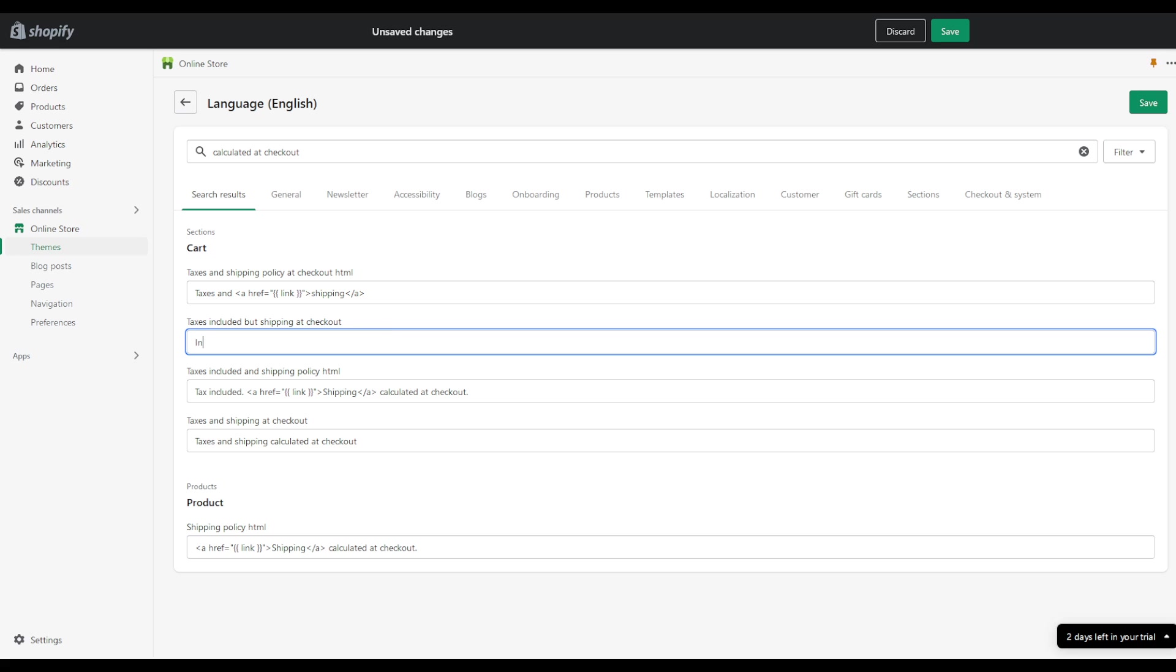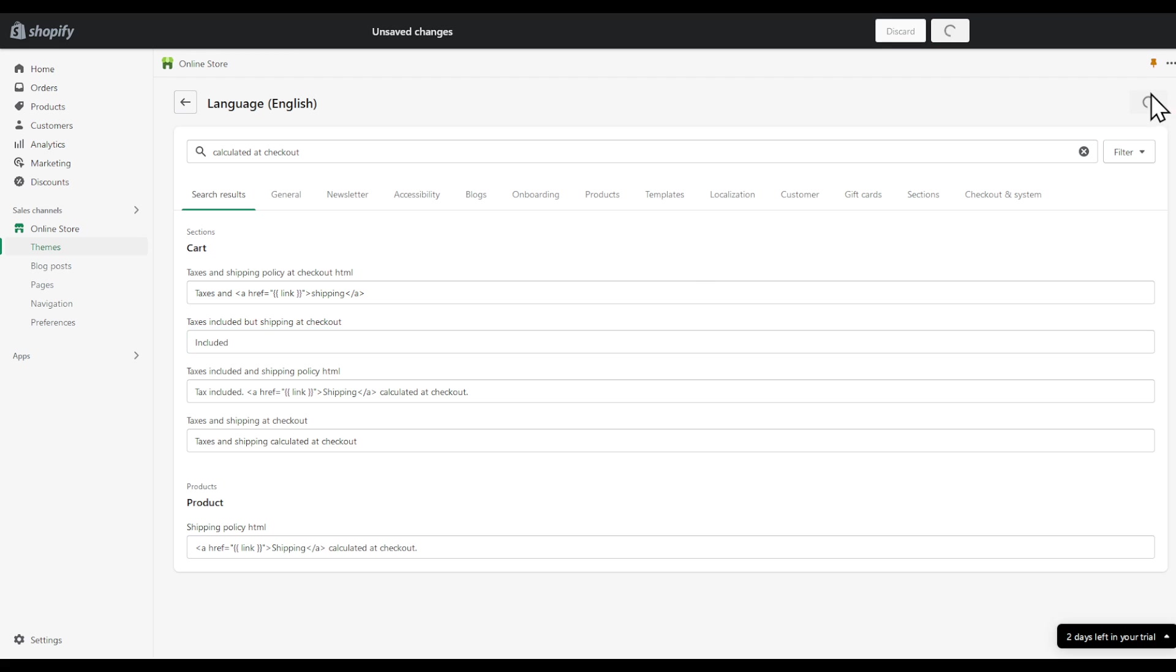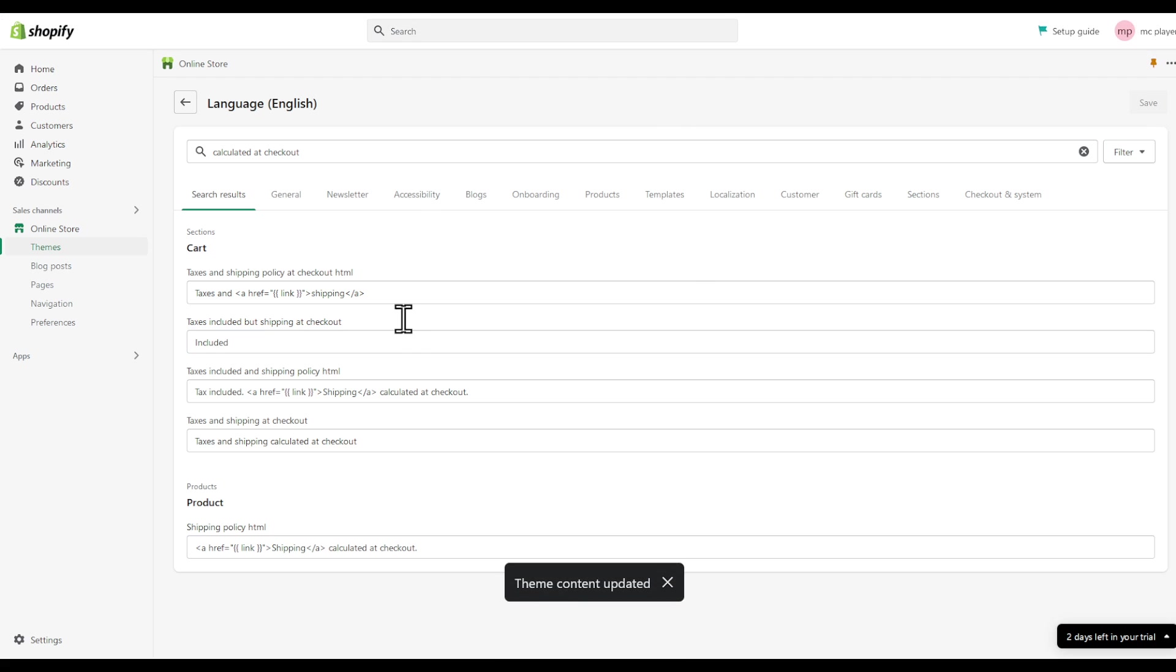Include it. For example, listen to what I... this is not what I suggest you type, but basically that's it. Click on save and then you'll be good to go. The theme content has been updated, that's basically it.